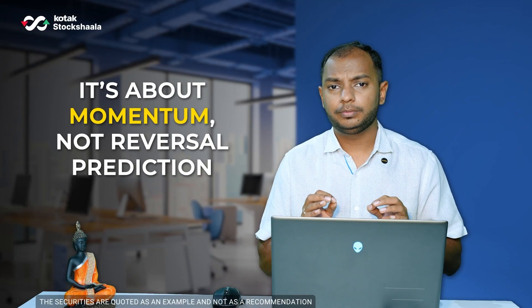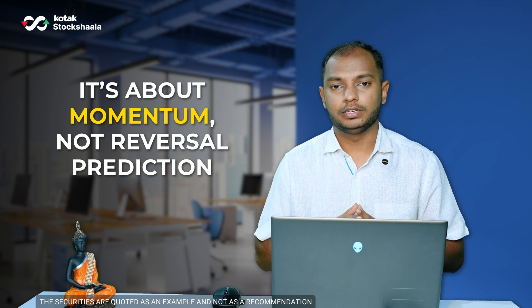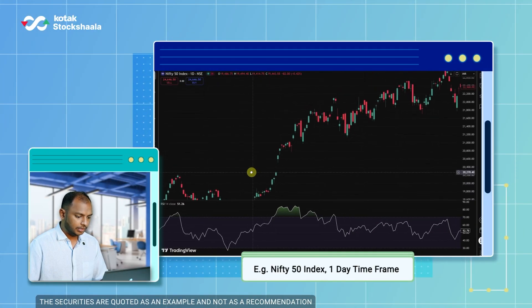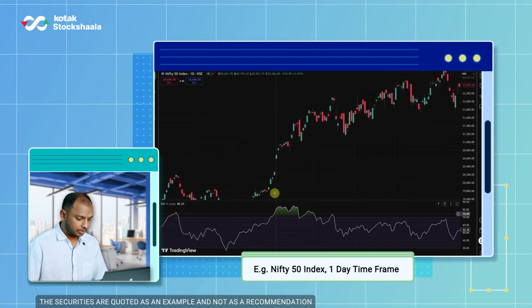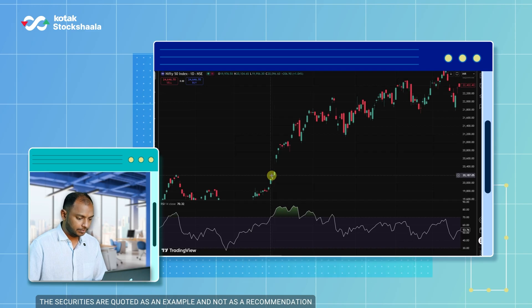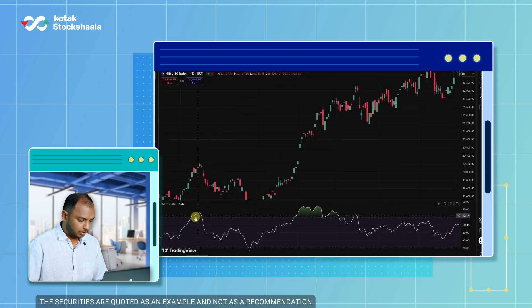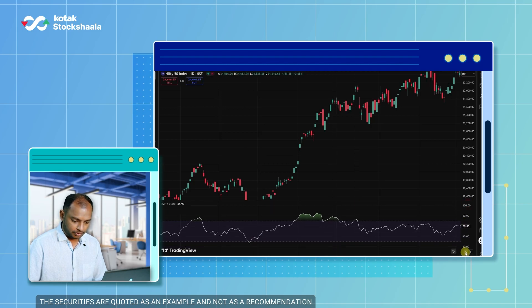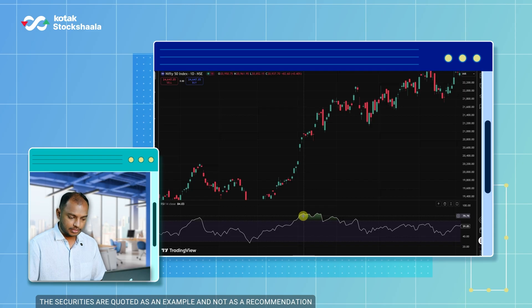Strong uptrends as well as strong downtrends can tend to stay in overbought or oversold regions for days, and sometimes even a few weeks. It's about momentum and not reversal prediction. Let's get to the charts and see some real life examples. Here I've added the RSI indicator on the Nifty one-day timeframe chart. RSI moves between 0 and 100 — you can see the values here, and the white line represents the actual value of RSI at this specific moment.